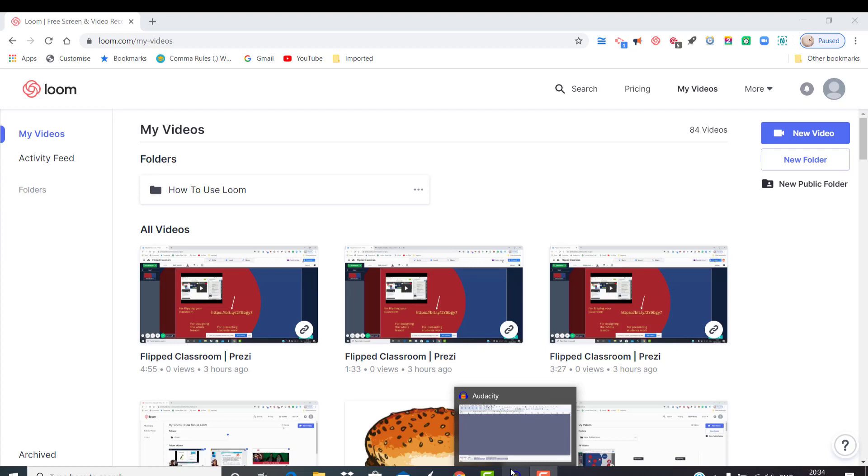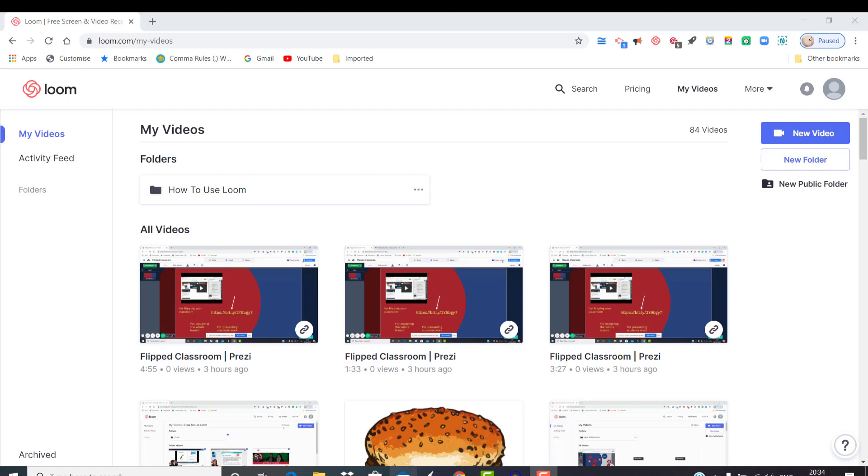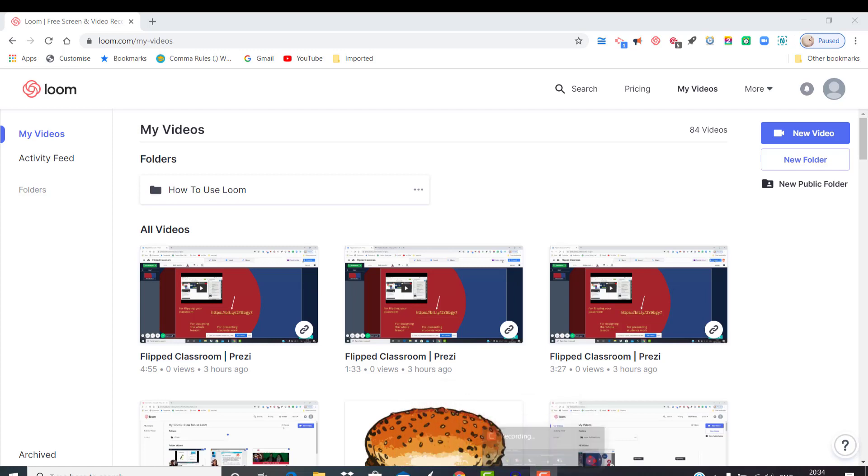Before I move on to another part of the presentation, I would like to say some words about another screencasting tool called Loom, a program a lot of you are already familiar with.